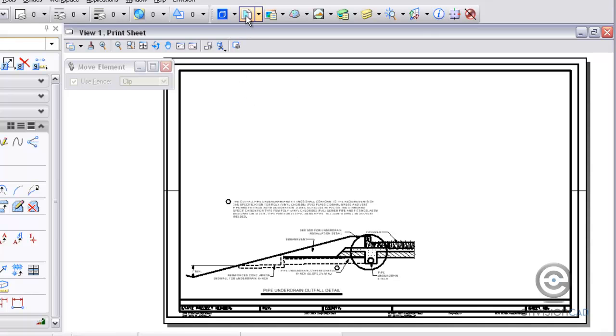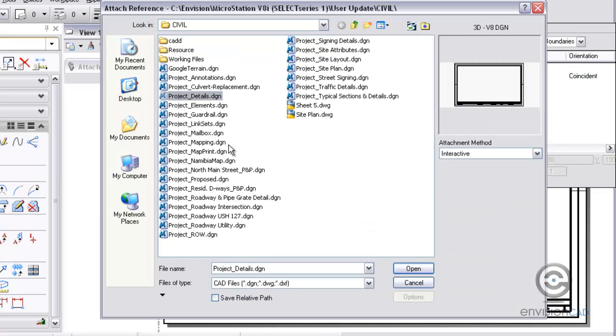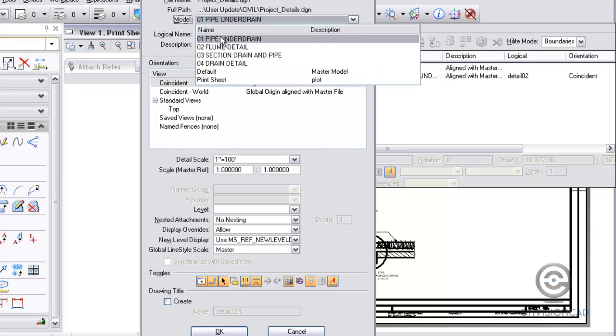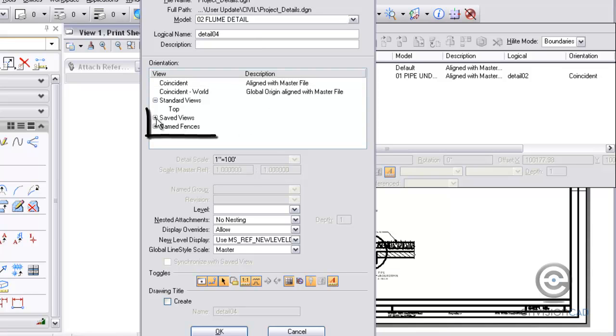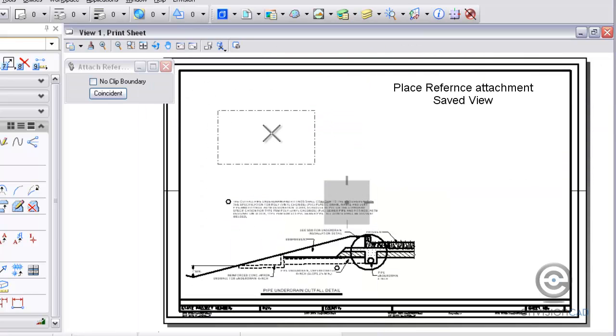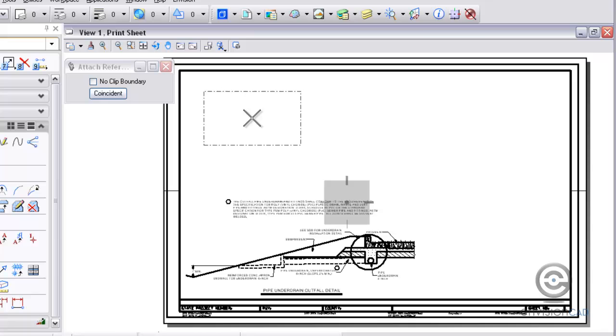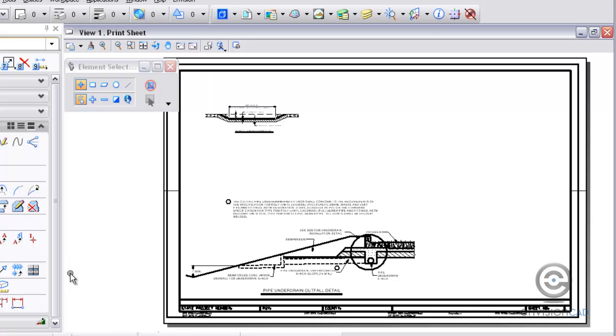So the next one I'm going to attach, let me go back to attach here, project details. The next one I'm going to attach is going to be the flume detail. This one like I said had a saved view already created. So here's the flume detail using a saved view. When I hit OK you'll actually see on my cursor I've got the bounding region of that attachment. So all I have to do is just left click in the screen and place it automatically. It takes care of being able to locate at coincident and then move it. So I'm placing that at the same time.